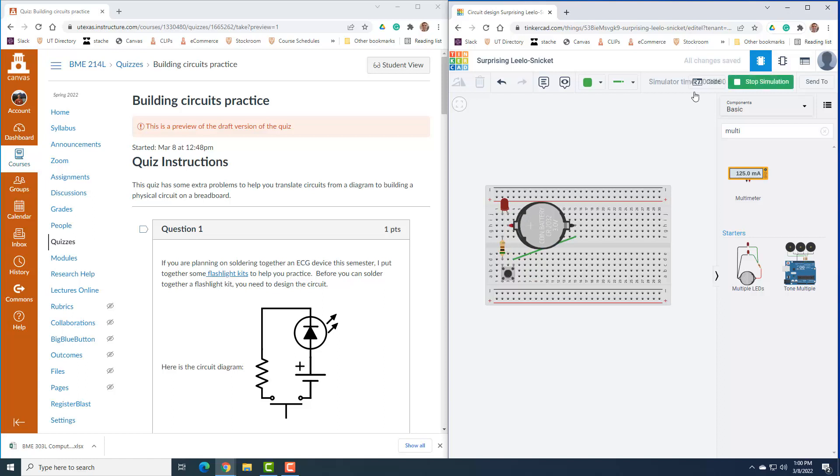So let's try. The LED is off now. I go ahead and press the button, and it's on. That is how you translate this circuit into a real physical thing on a breadboard.